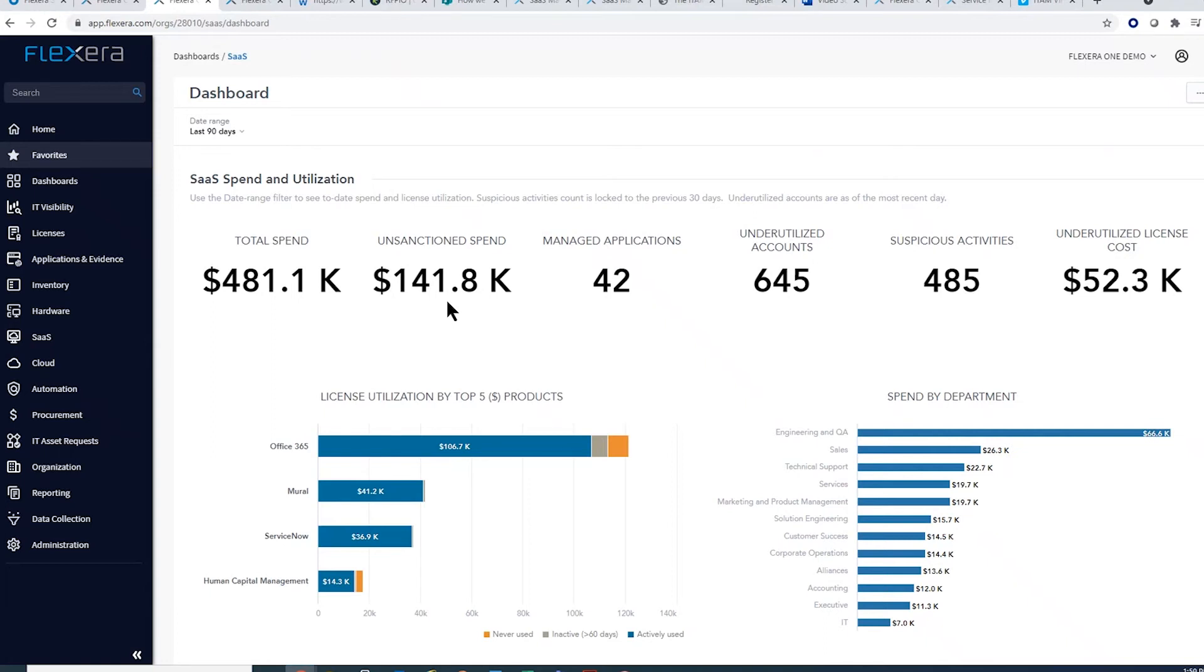Although SaaS makes it easy for users to acquire software and then just expense it, using unapproved apps within company networks brings security and compliance risks.